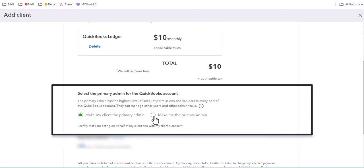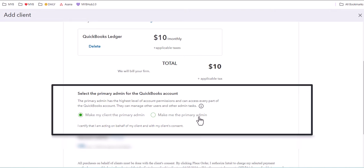And we'll see what that looks like in a moment. So make sure you leave the default, make my client the primary admin, and do not select make me the primary admin. If you select make me the primary admin, you will no longer be able to collaborate with your client.